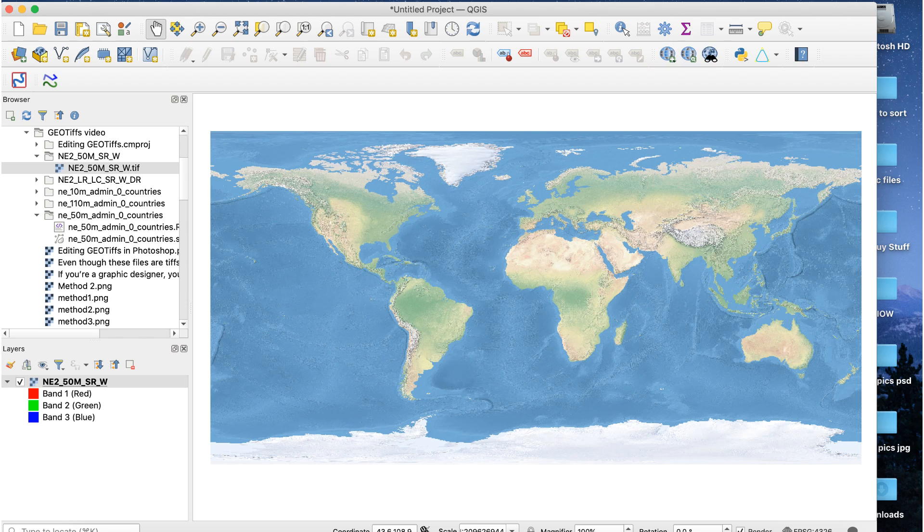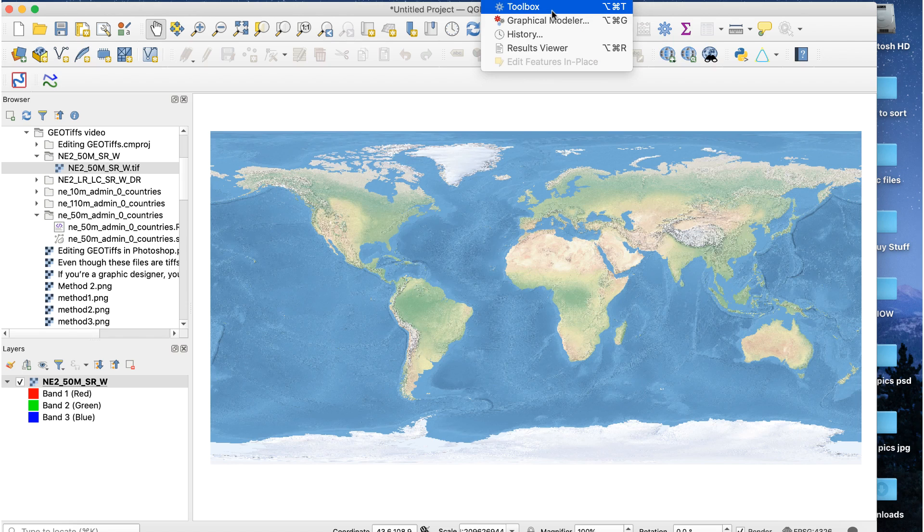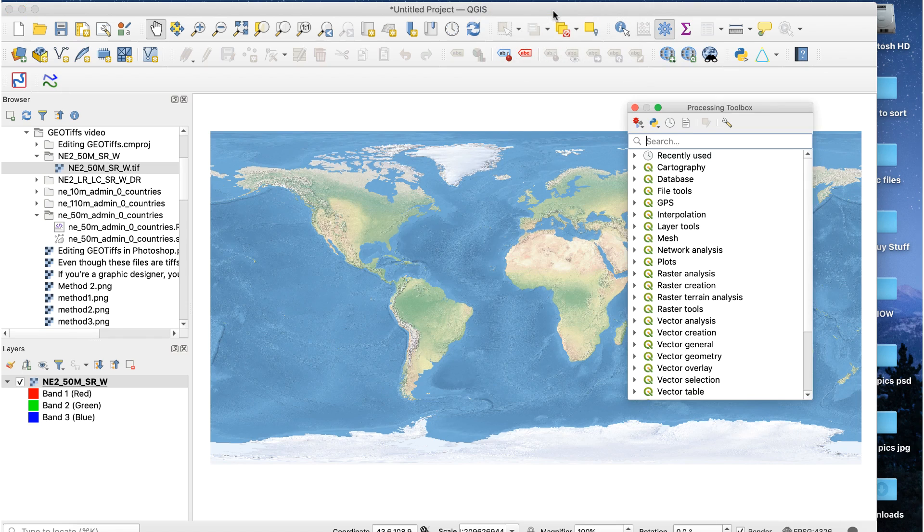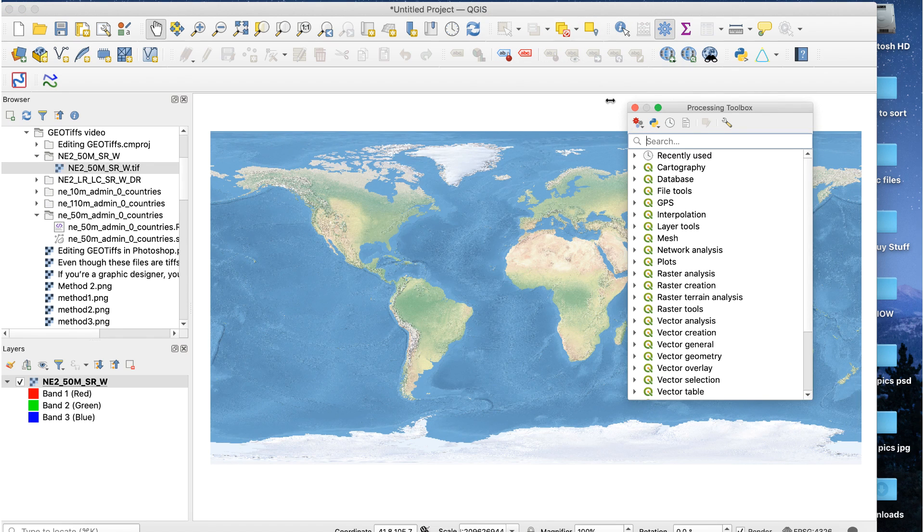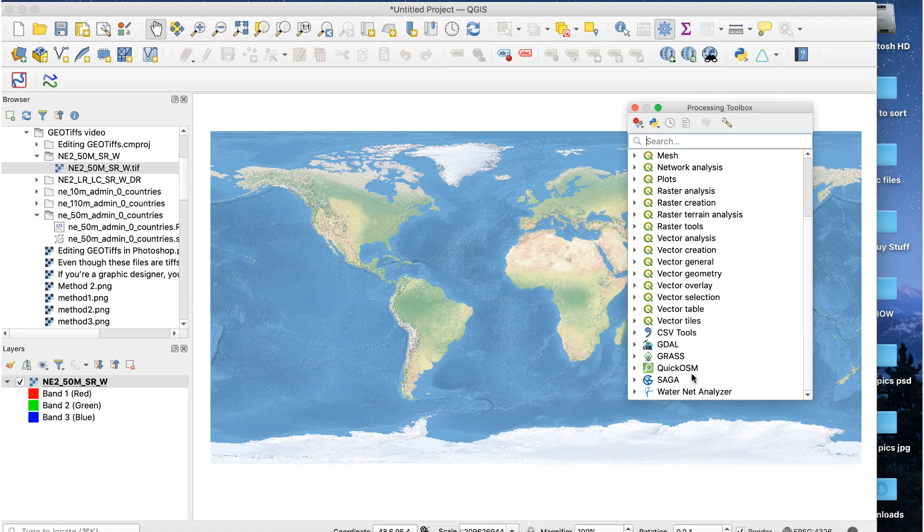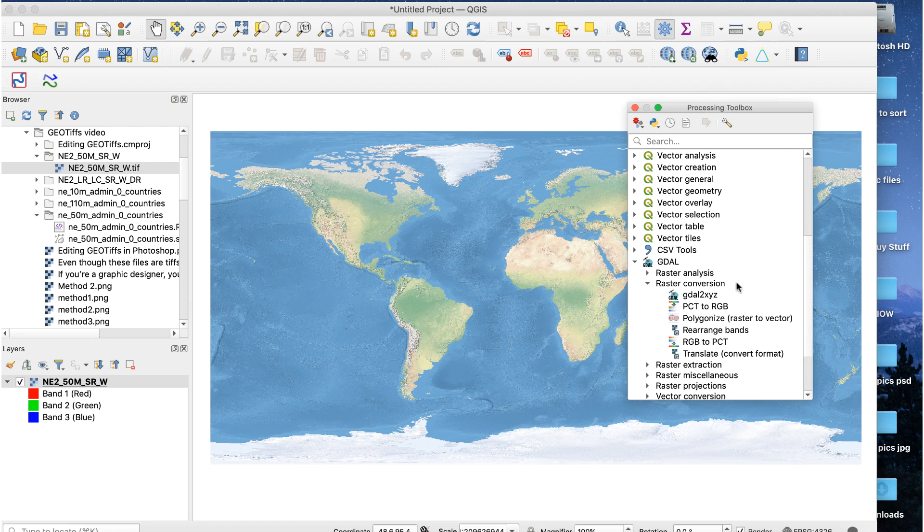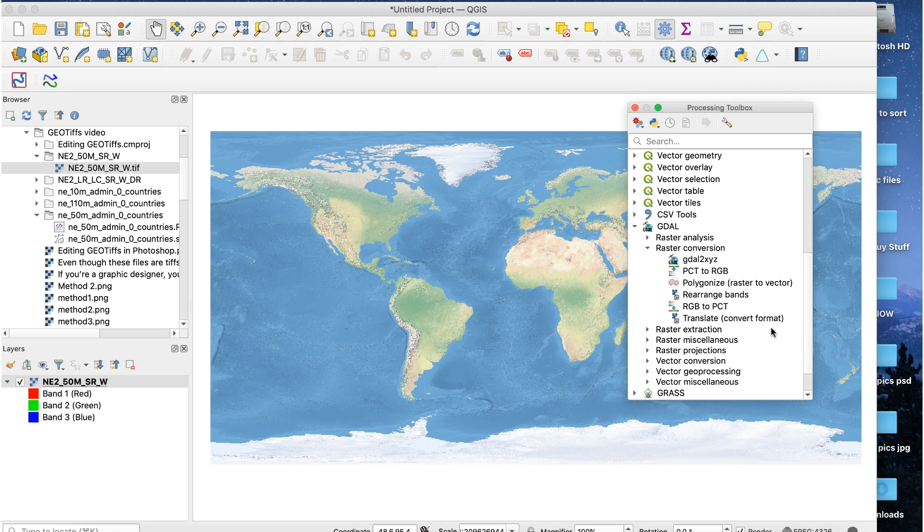Open the Natural Earth file in QGIS. Here I've opened the Natural Earth 2 file. Go to Processing Toolbox. The Toolbox will appear. Scroll down the Toolbox for GDAL. Open this, then open Raster Conversion. Double-click on Translate.